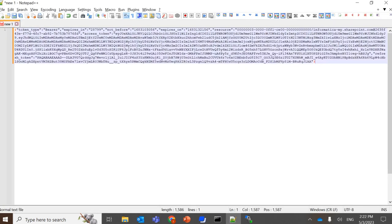So this is the refresh token, so you need to copy everything which is in between the codes.